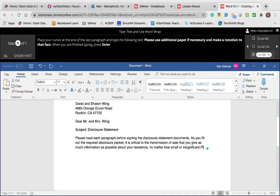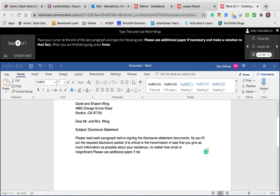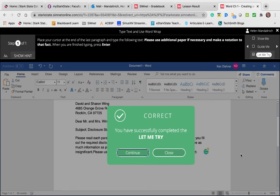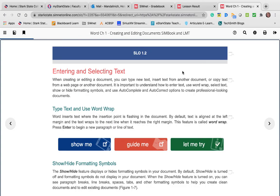'Please use additional paper if necessary and make a notation to that fact.' Period. Enter. Nope, it took it. Okay, so I don't know what you're doing wrong.